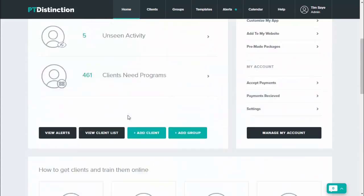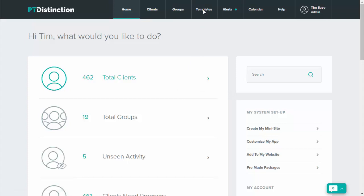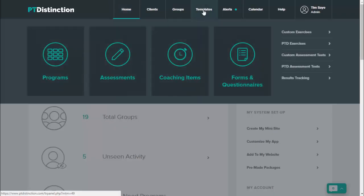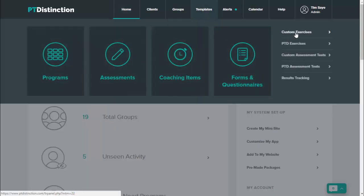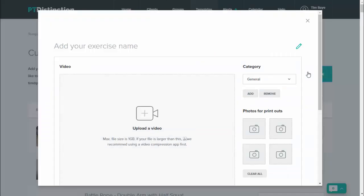If however, you want to make your own custom exercises and add them to the software, then all you need to do is come up to templates and go over to custom exercises. Then click on add an exercise and it will bring you into the custom exercise builder where you can just give it a name.